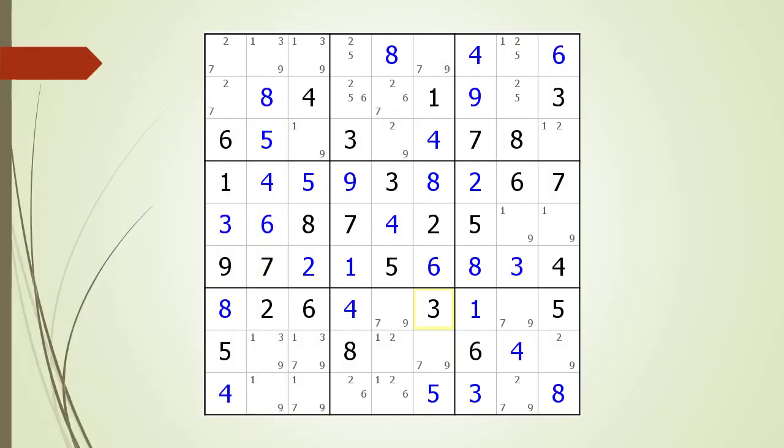Consider the following Sudoku in progress. When looking for an X-Wing pattern, we will scan each row 1 through 9 and then we will scan each column 1 through 9. We are looking for a row that has only two cells having the current possible candidate.